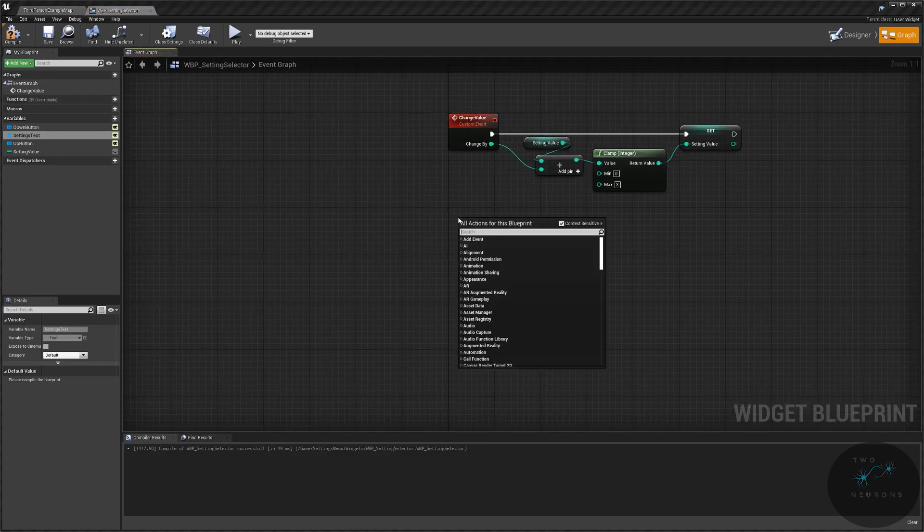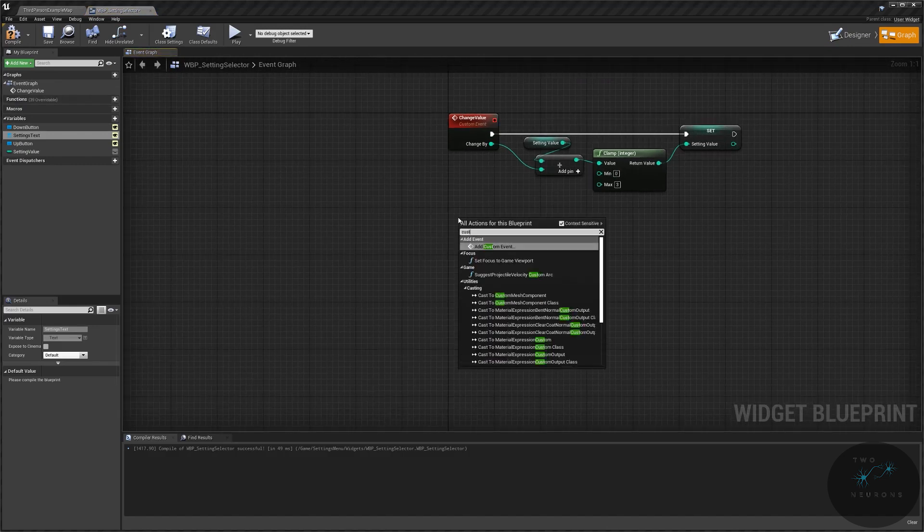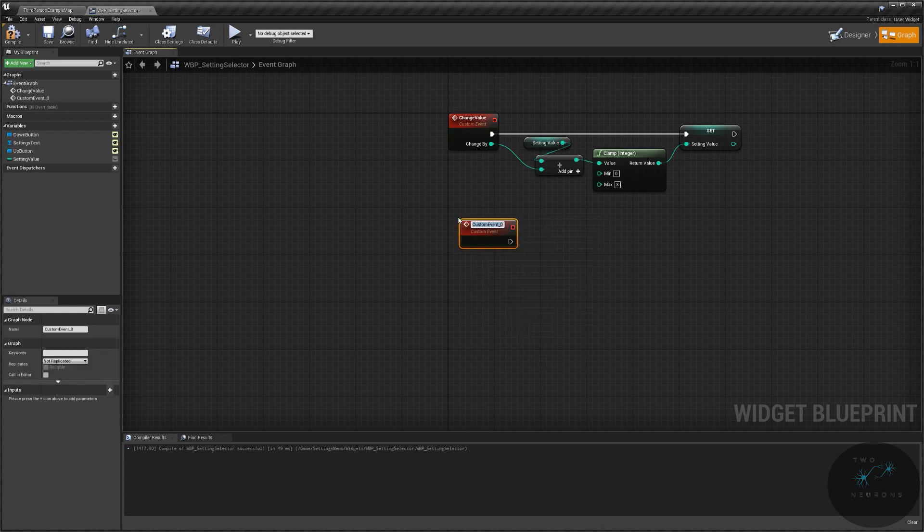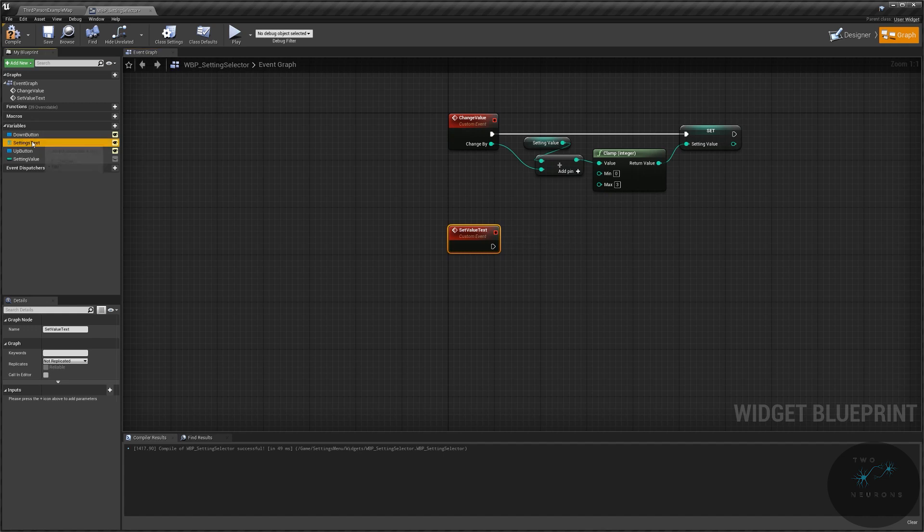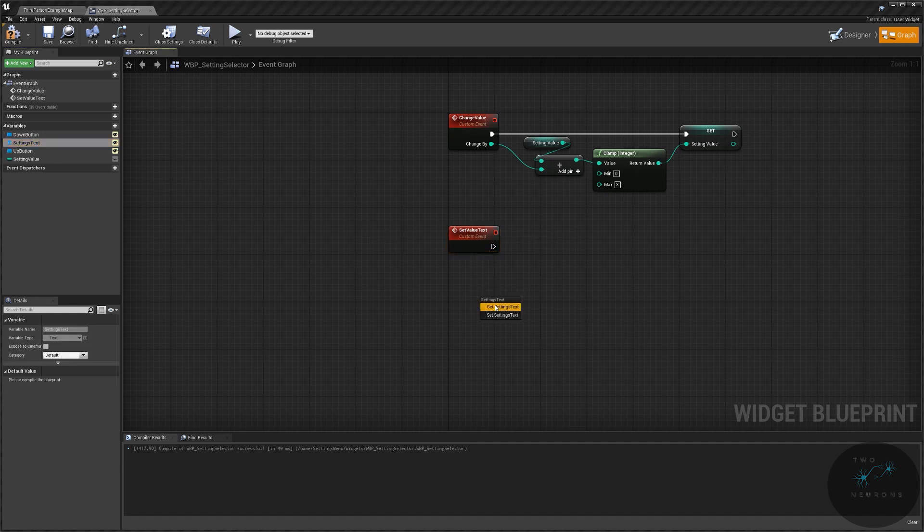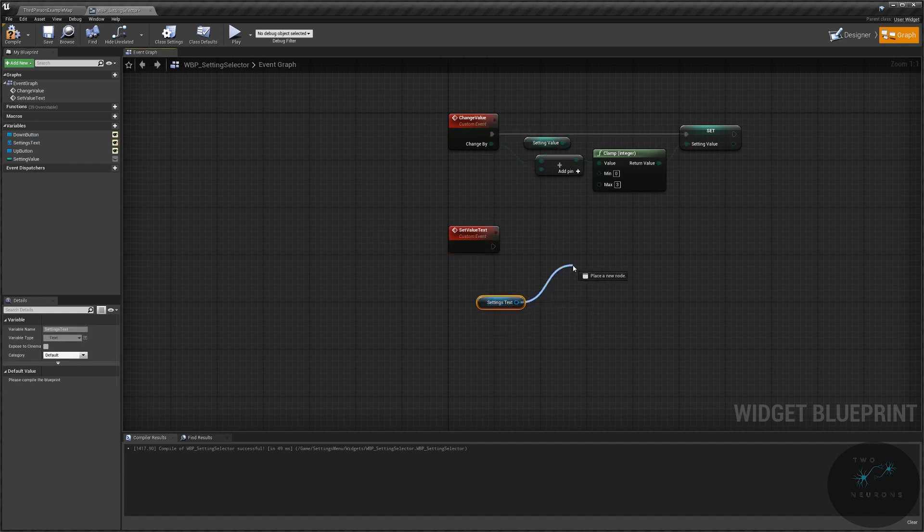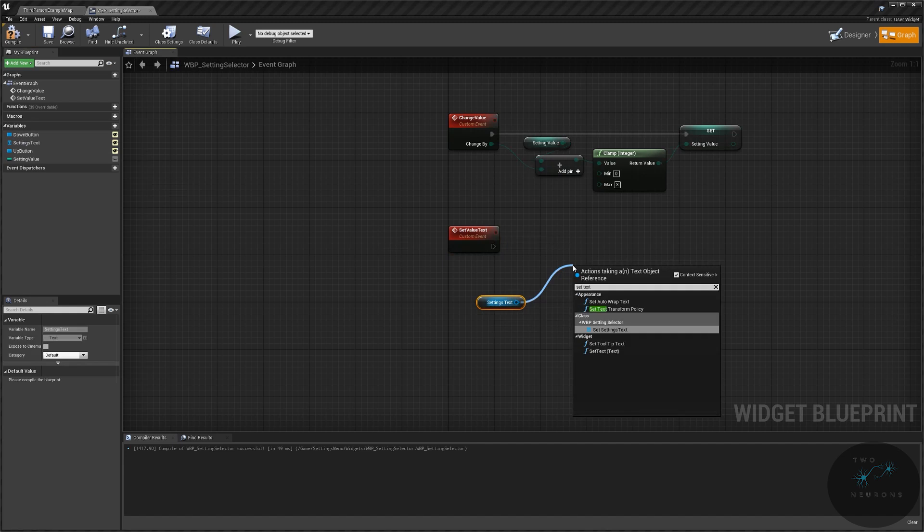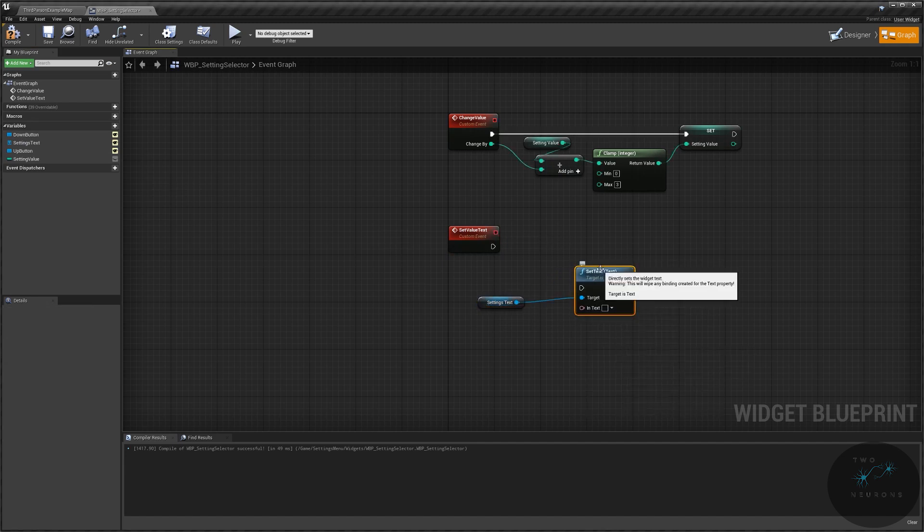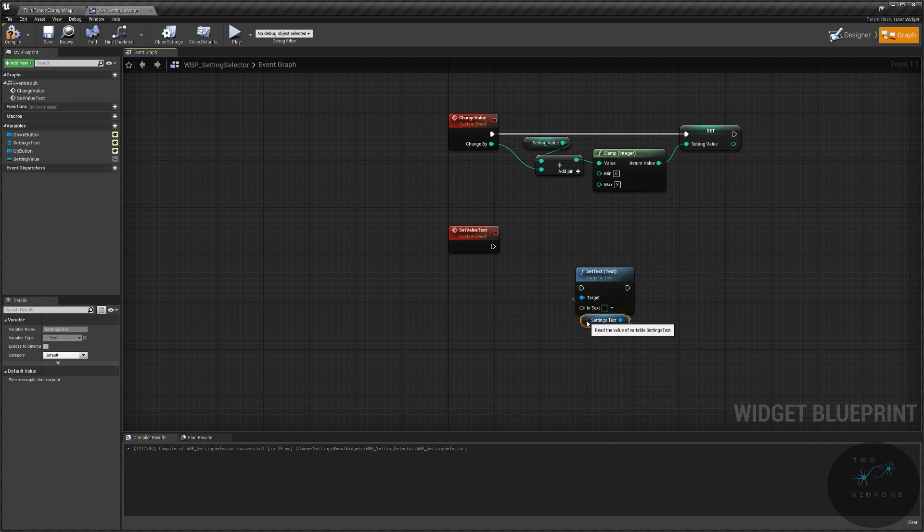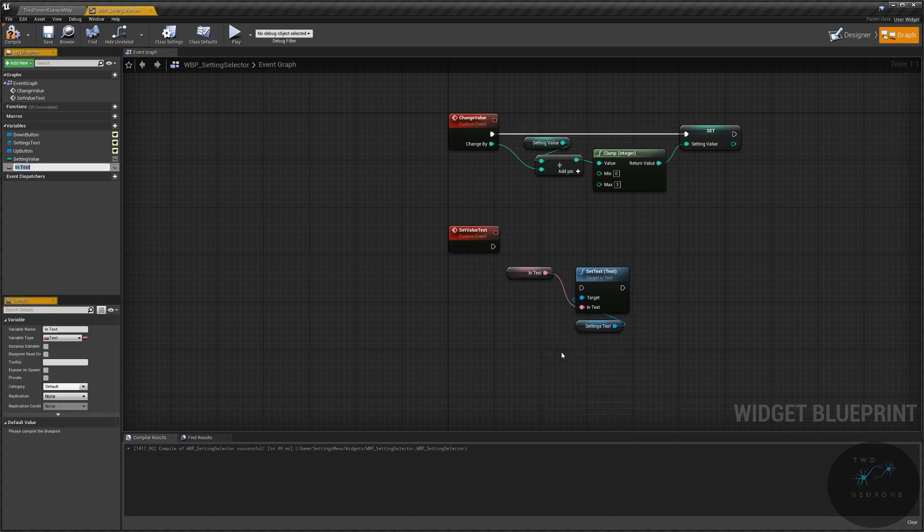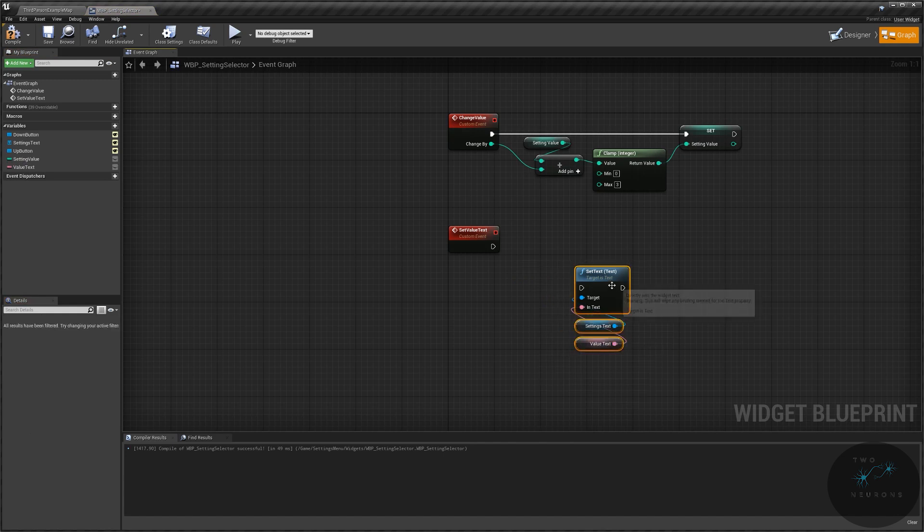So we have our settings text here, we're going to get it. We're going to pull off of it and we're going to do set text. And then look for the one that says text. So set text text. Pull off of here, promote this little pink text variable to a variable and name it value text. And we're just going to leave that there for a moment. We have one intermediary step we need to do.